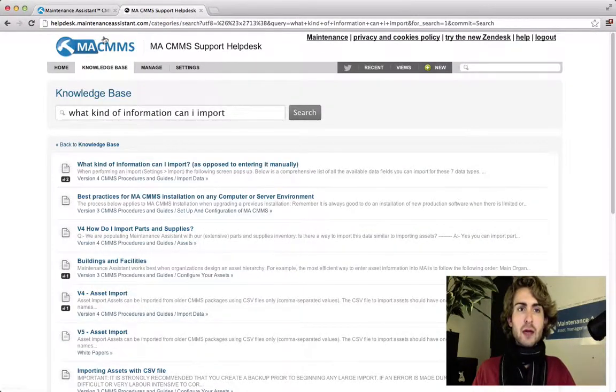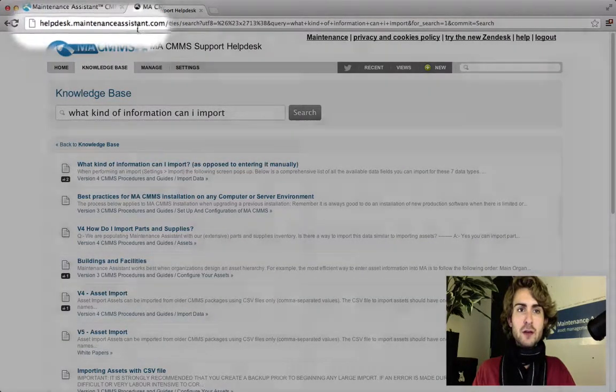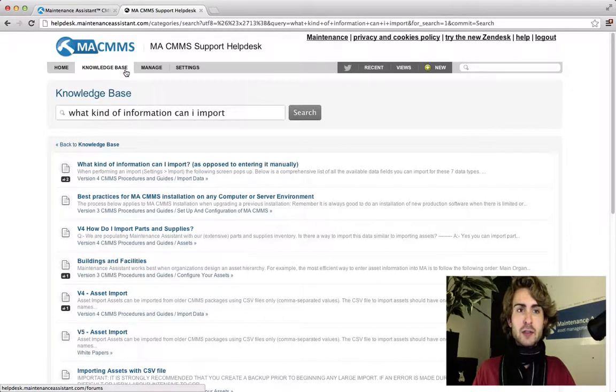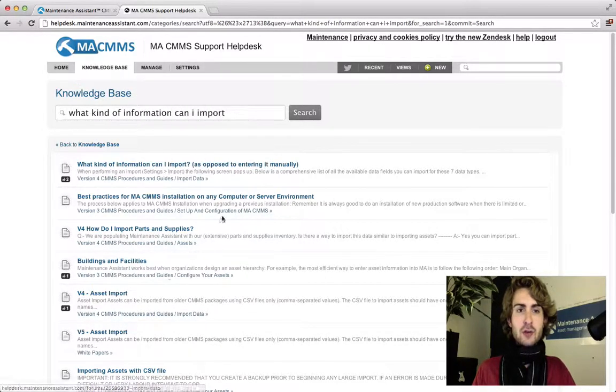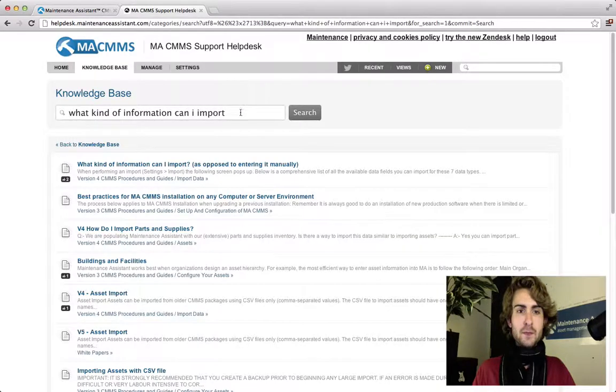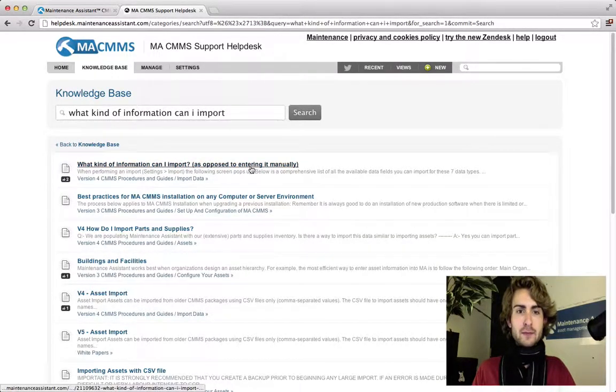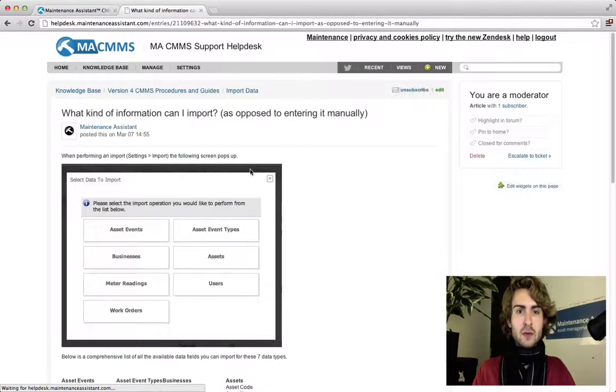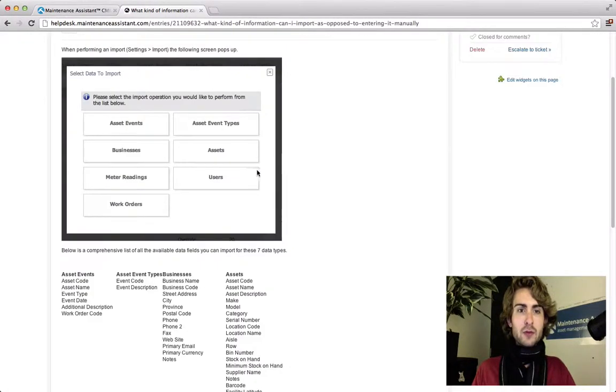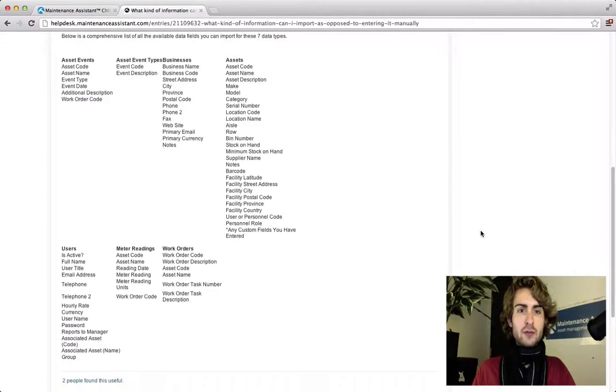Go to helpdesk.maintenanceassistant.com and click on the knowledge base. Search the keywords: what kind of information can I import? Look for the link. This brings you to the import screen as well as all the possible column headings you can have when you import.